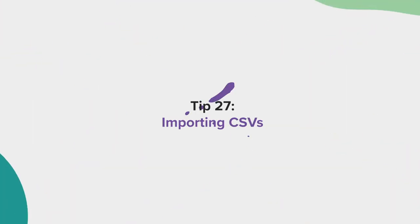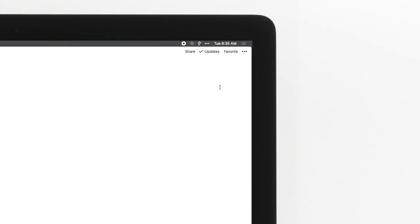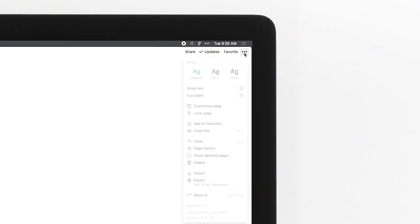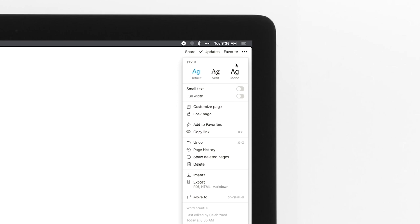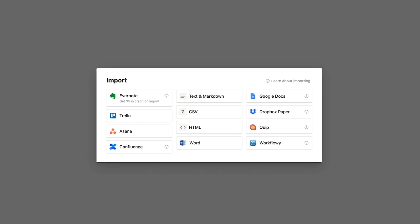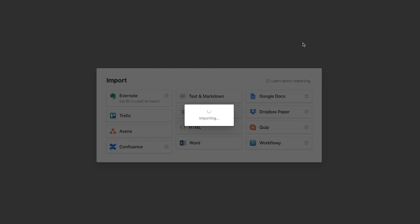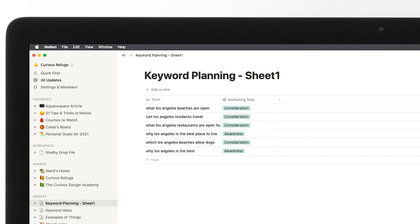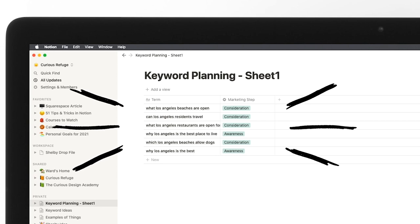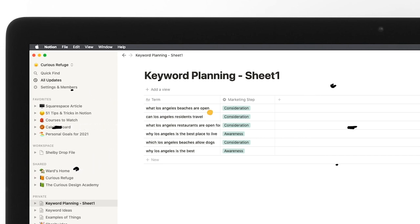Tip 27, importing CSVs. You can also bring in tables from other databases. To do this, just select import from the dropdown menu and select CSV. Once imported, you will see your new database on the page.